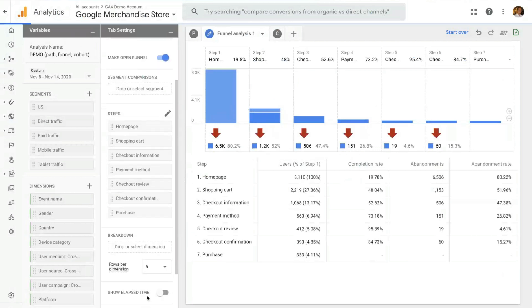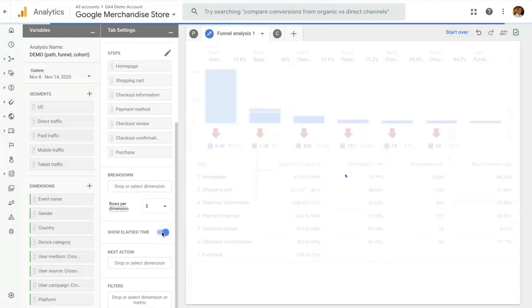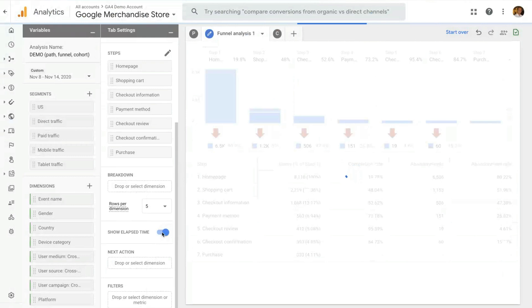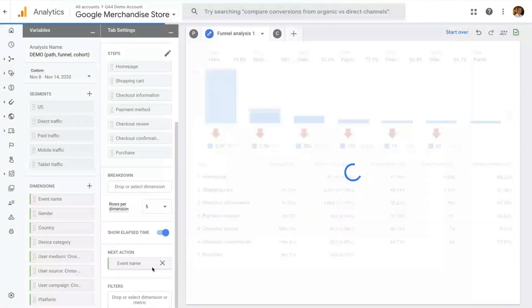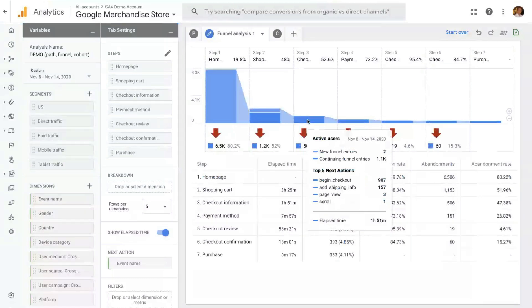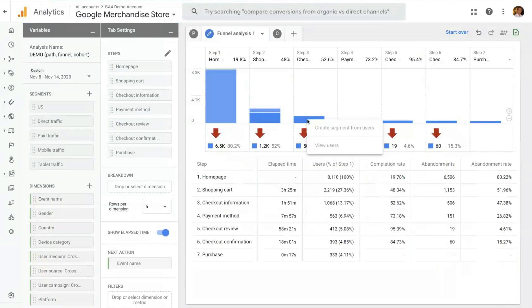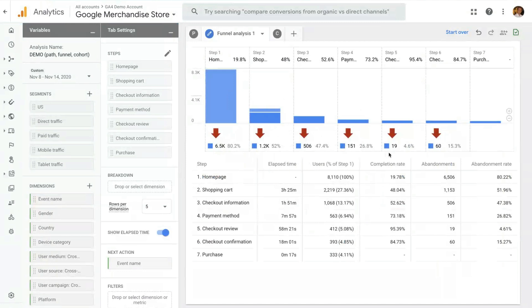Other important functionality in funnel is the ability to see elapsed time. So that adds the average time it takes to do each step of the funnel. And you can also add the next action. So for each funnel step, you can look at what are the most common events that the user does after a specific step in the funnel. And last but not least, as in all techniques in analysis, you can right-click on a visualization and create segments of your users from that selection. You can do that for the users that do pass through the funnel or the users that create segments from abandonment. And with that, that's everything for the funnel technique.